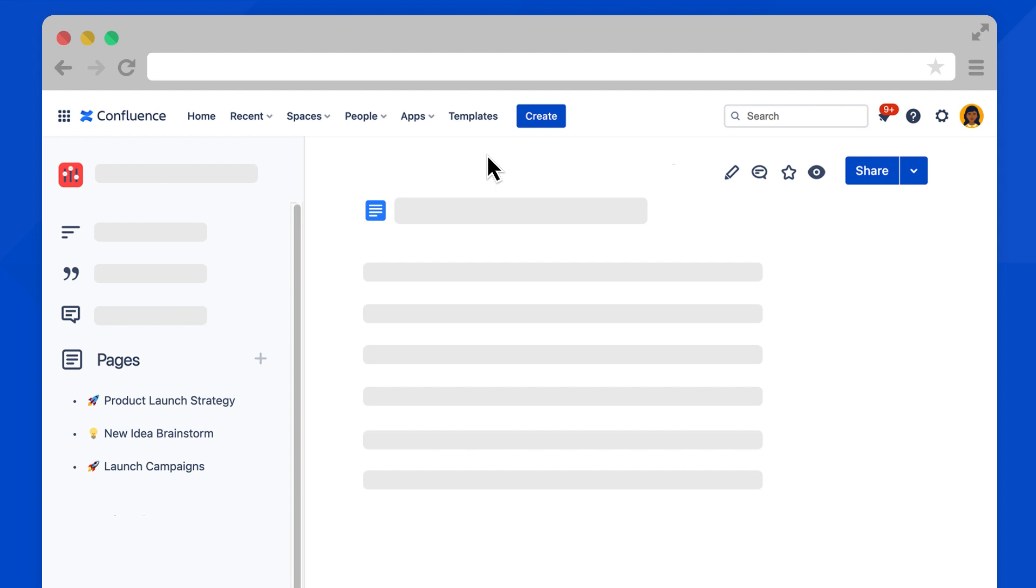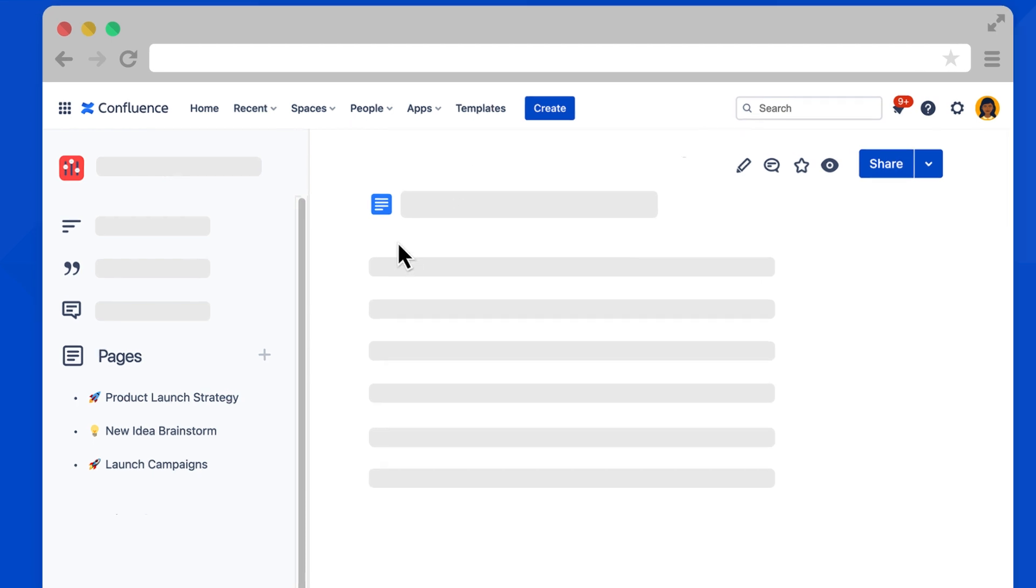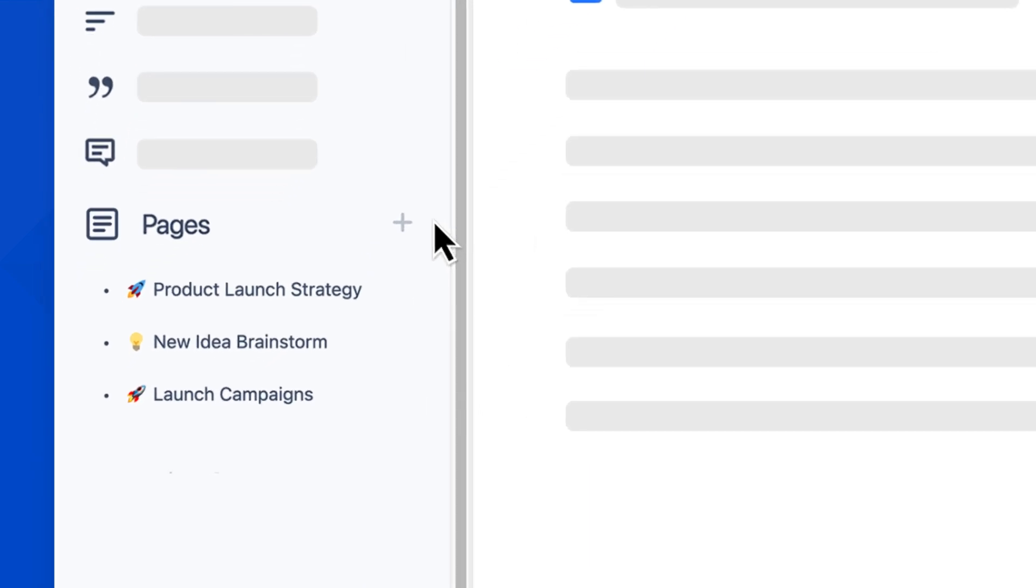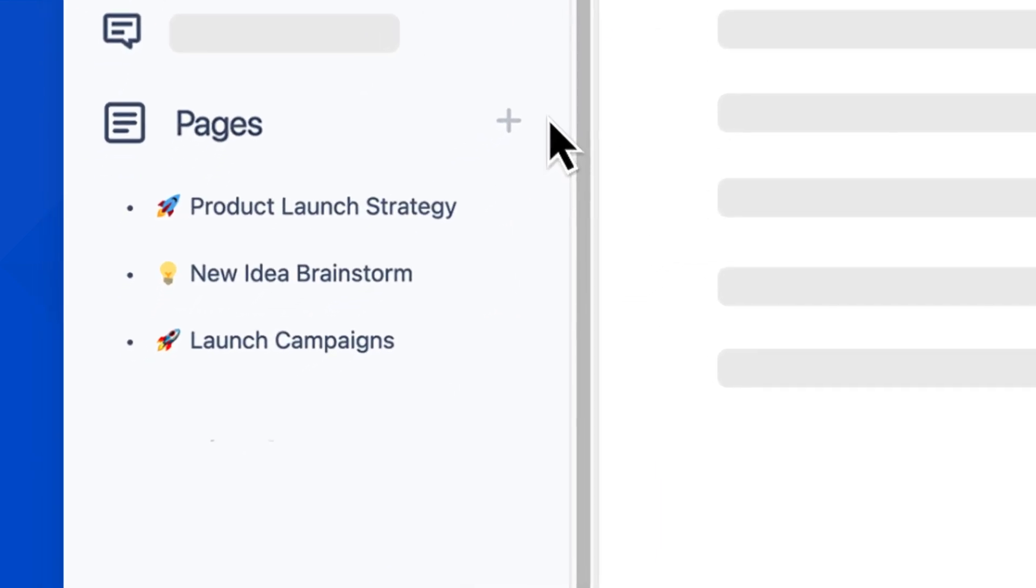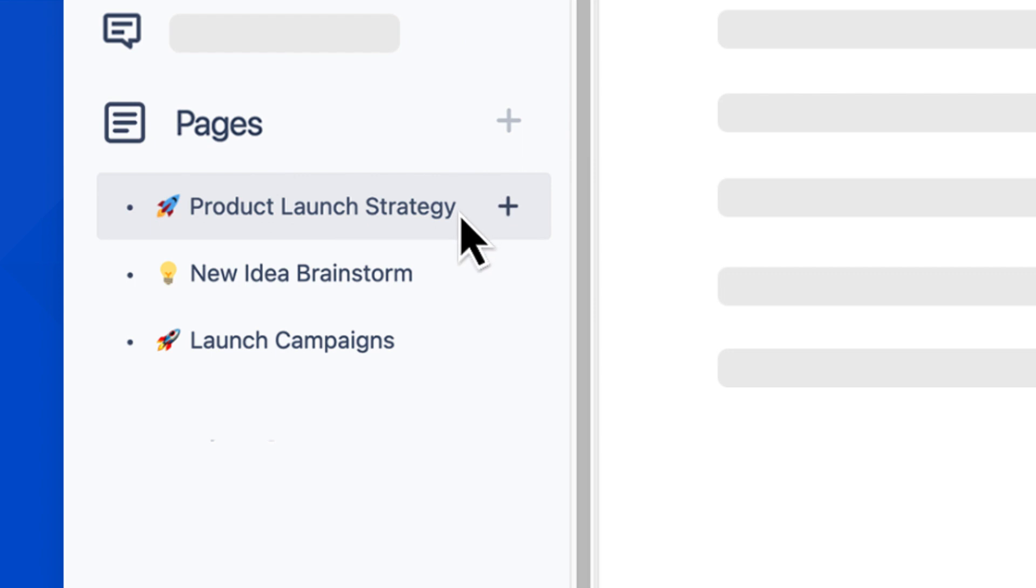If you're already in a space, navigate to the page tree in the space sidebar. Here in the pages section, you'll see a plus icon. You can select this plus icon to create a new page. Before we do that, notice that if you hover over these other pages in the tree, a plus icon also appears.